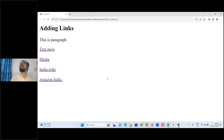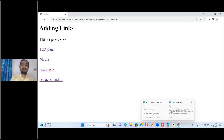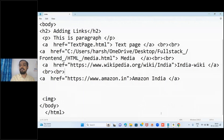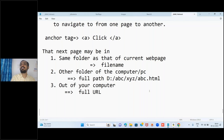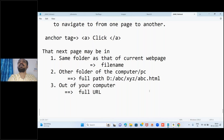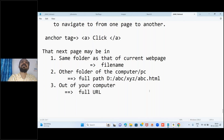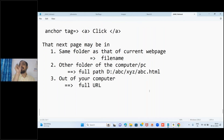If we want a link to open in a new tab, we can do that using an attribute. Attributes add extra behavior to elements. For the anchor tag, by default the next page opens in the same tab. If you want it to open in a new tab, use one special attribute called target, and its value should be underscore blank. Write target='_blank' in the anchor tag.